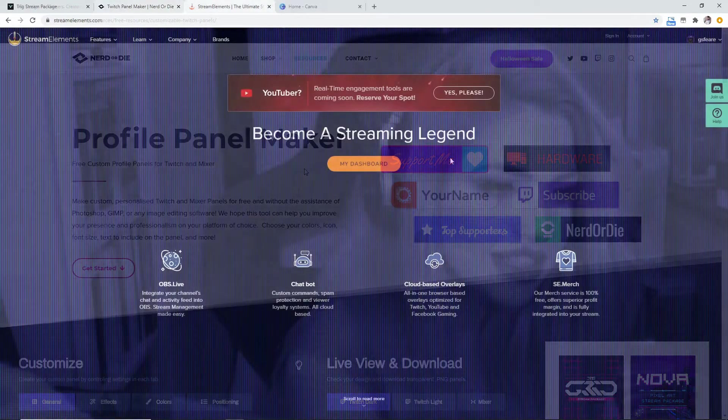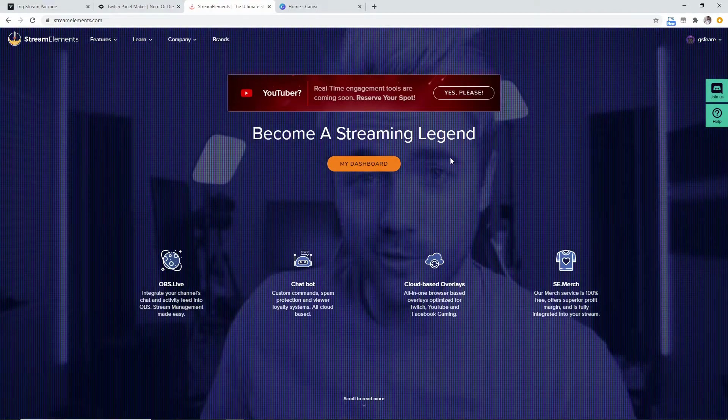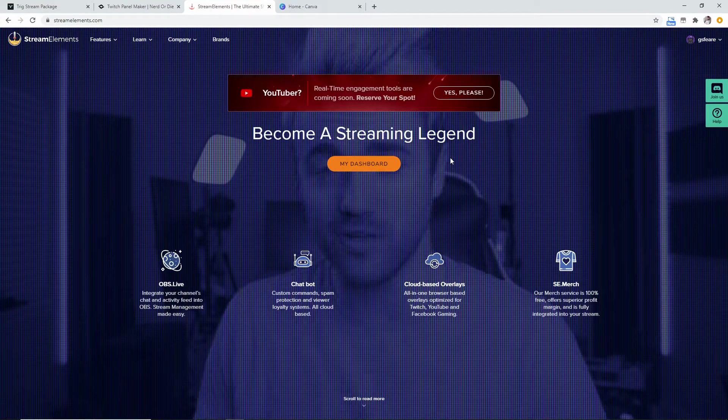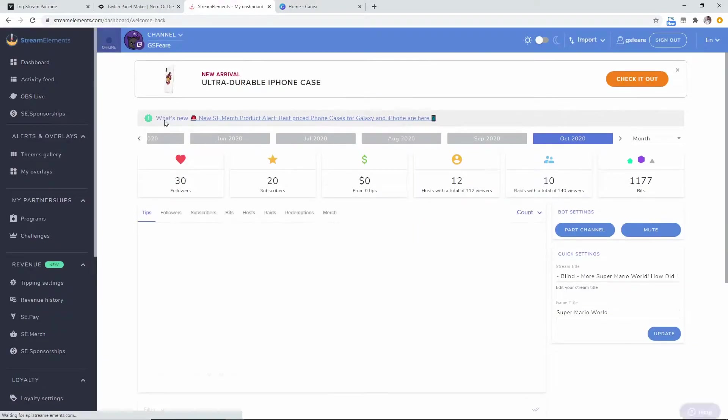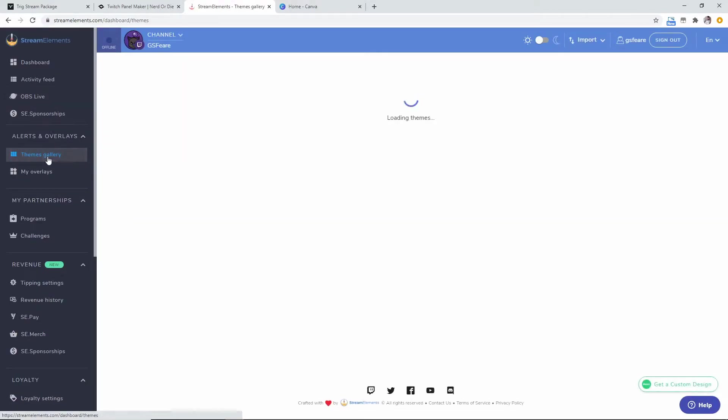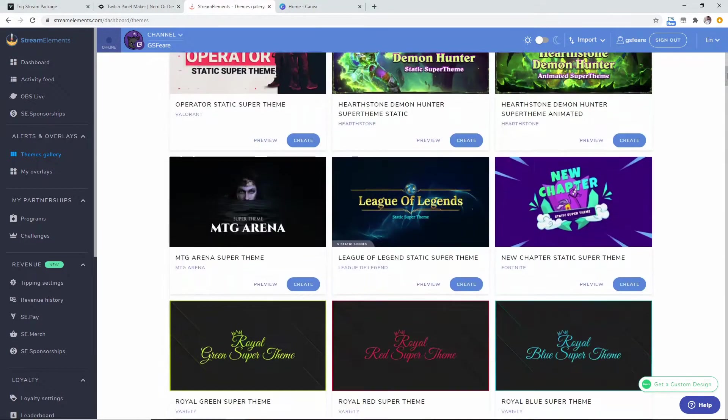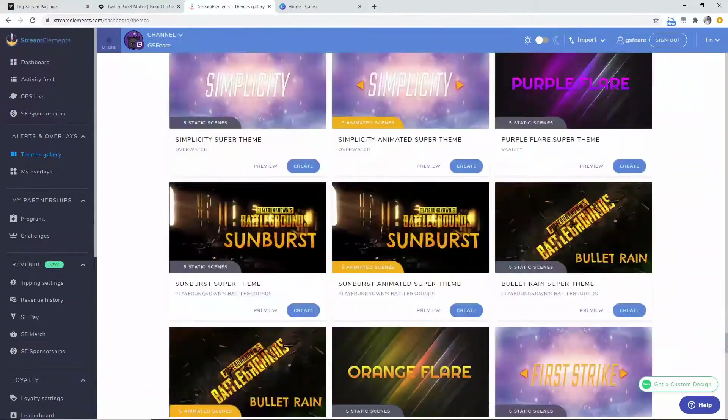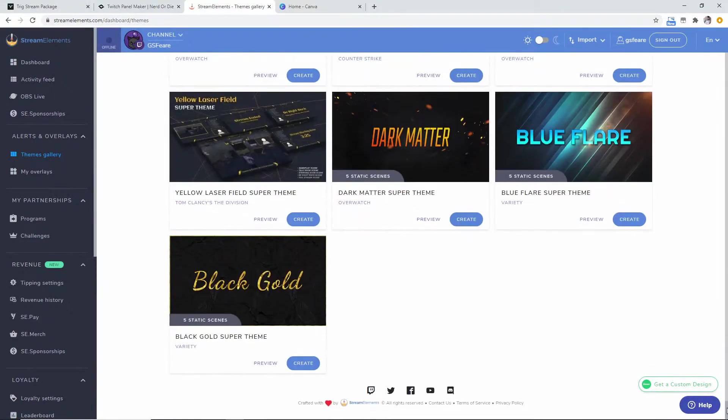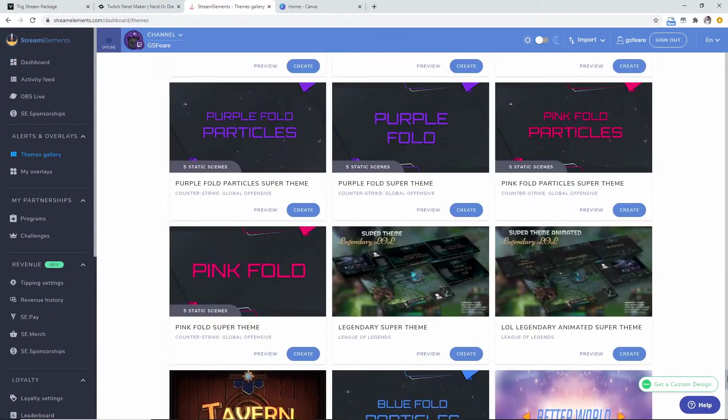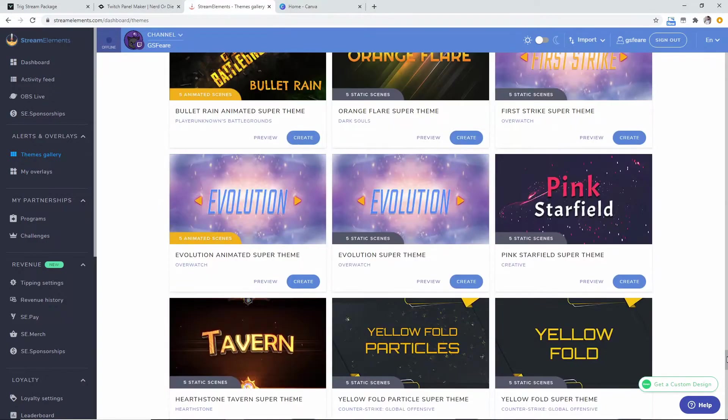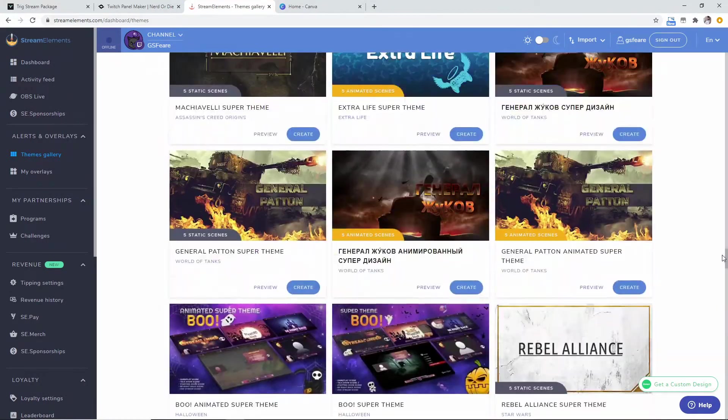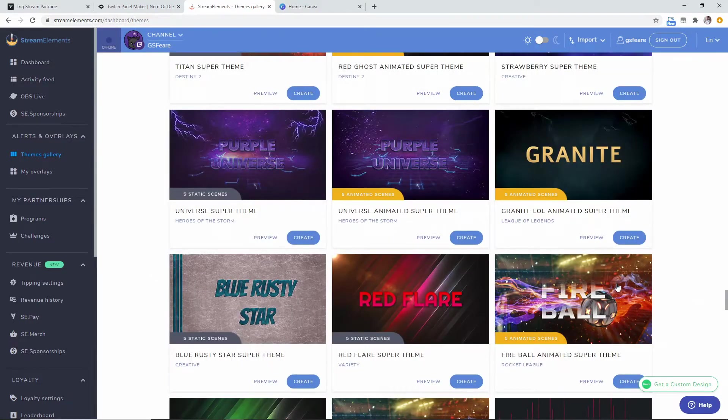The next website I'm going to be showing you is StreamElements.com. You can click on my dashboard and it's going to take you to your dashboard. You're just going to go over here to the themes gallery and as you see there is a massive amount of super themes and themes depending on what game you want to play. So there are stuff such as Hearthstone, there's stuff for PUBG, there's stuff for Rocket League.